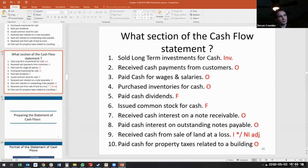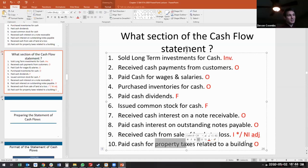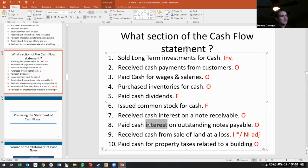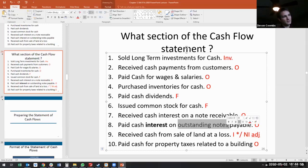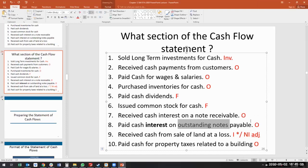Paid cash for property taxes related to a building — this can get confusing, but property taxes are due every year or less than a year, so that's what makes it an operating activity; those liabilities are short-term. Paid cash interest on outstanding notes payable — the interest is due less than a year, so the interest is operating, but paying for the outstanding notes payable itself is going to be financing. We always have to ask: are we paying for the notes payable itself, or are we paying for the interest?